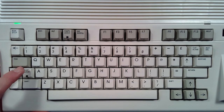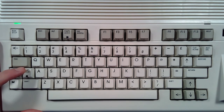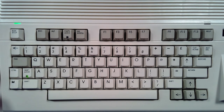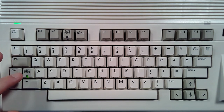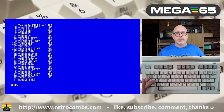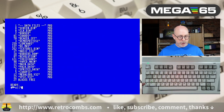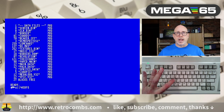The Mega 65 includes a Shift Lock key with an embedded LED and a locking switch. When active, you no longer have to press Shift to activate shifted characters — this includes graphic characters. You can see that pressing it produces graphics characters without needing to hold Shift, and turning it off returns to the standard character set.